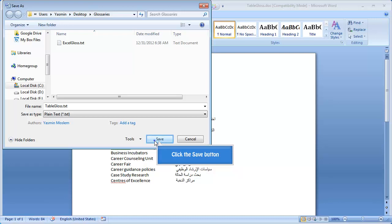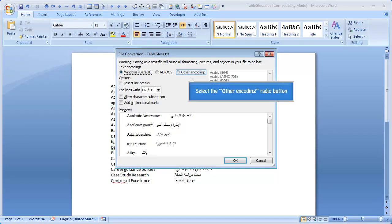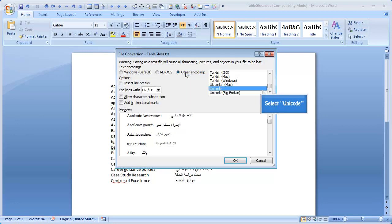The file conversion dialog opens. Select other encoding. Select unicode.